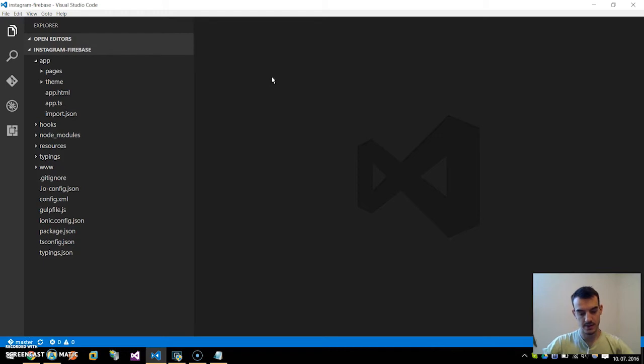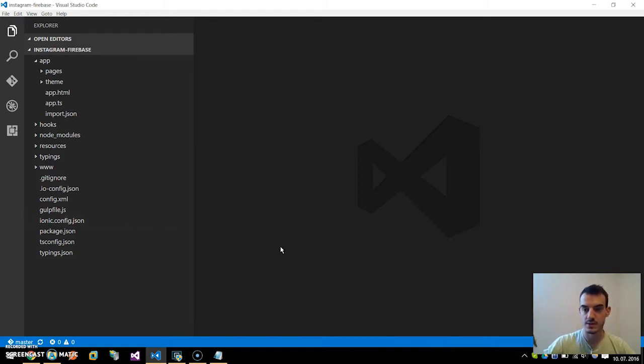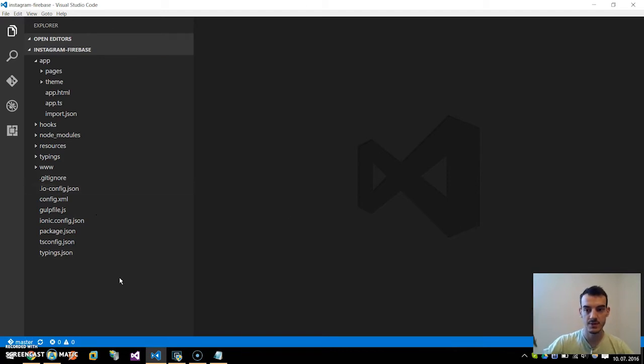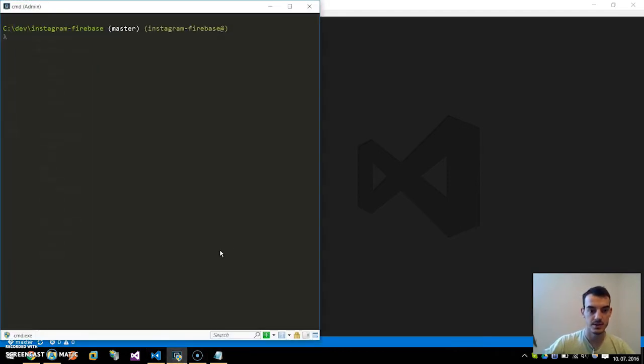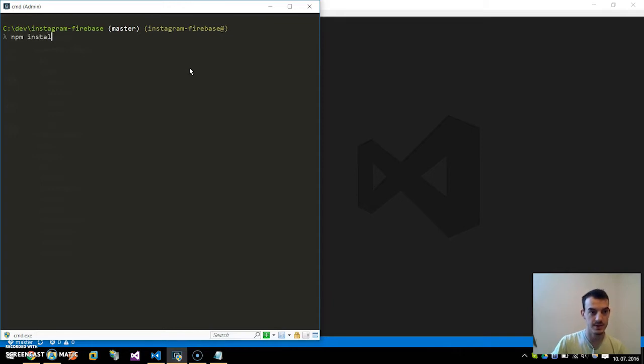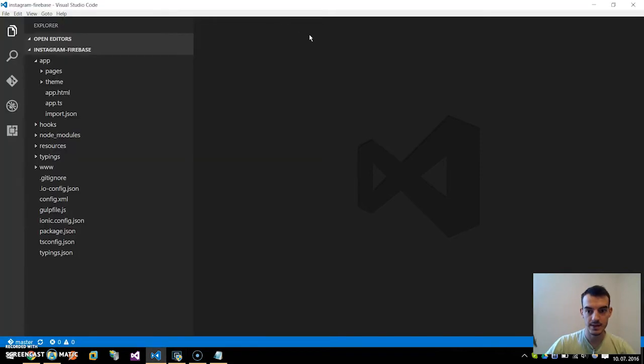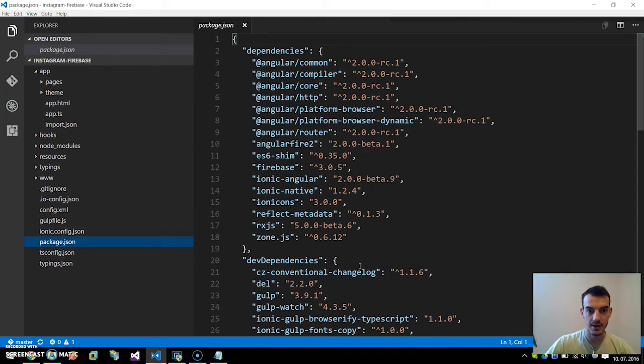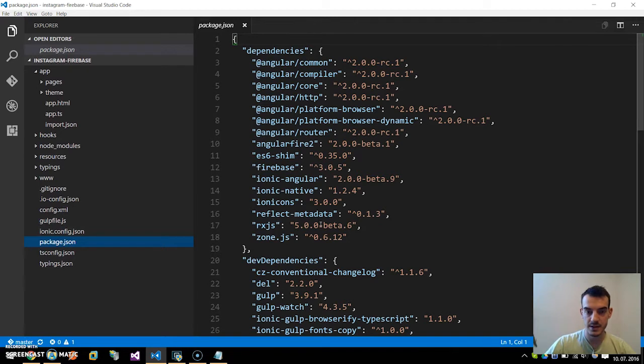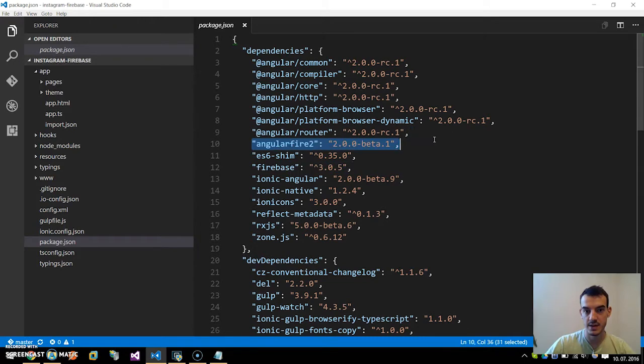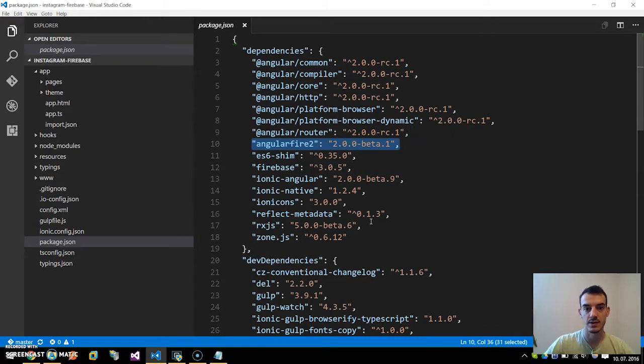The first thing we need to do is run npm install. If you clone this, just go to the command line and run npm install. This will install all the node packages. For example, I have edited this package.json file and added the Firebase and AngularFire which is a Firebase wrapper for Angular.